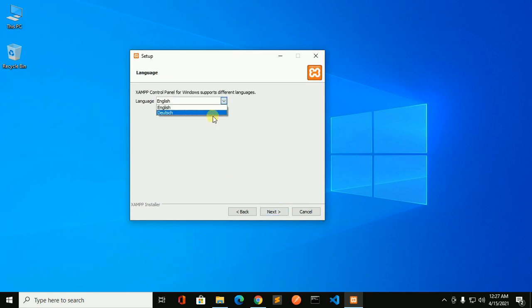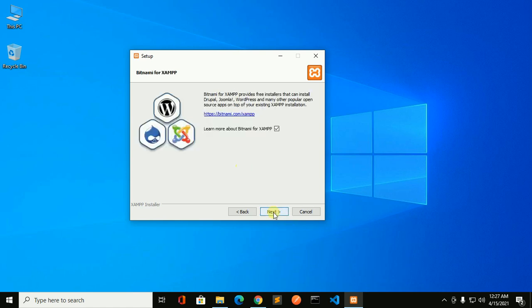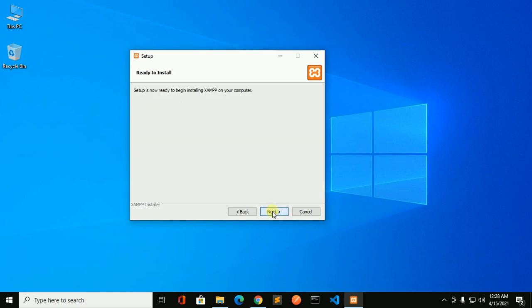Now select the language and then click on next, and then click on next.